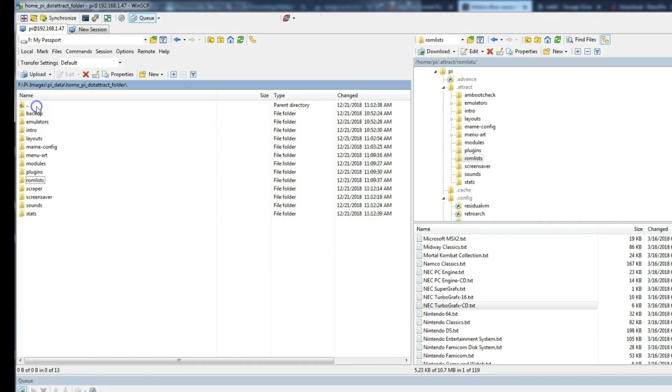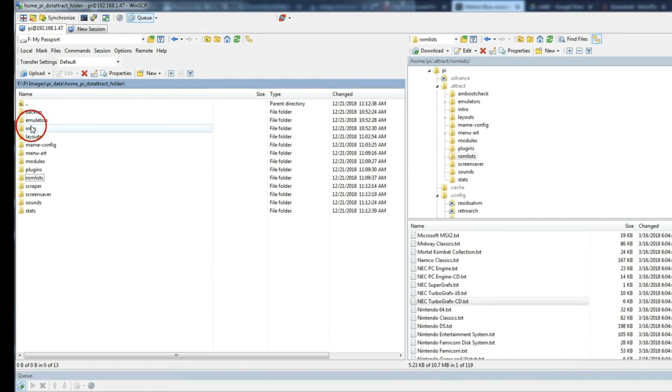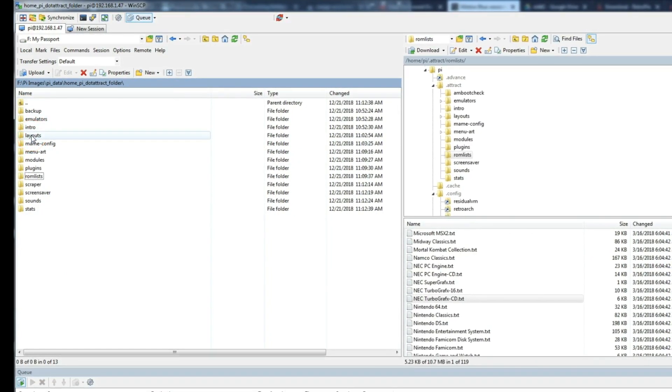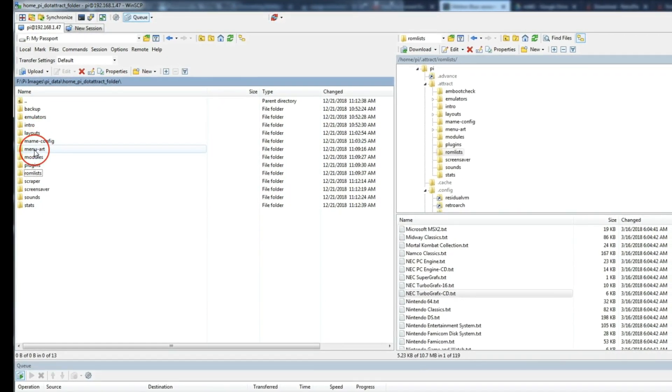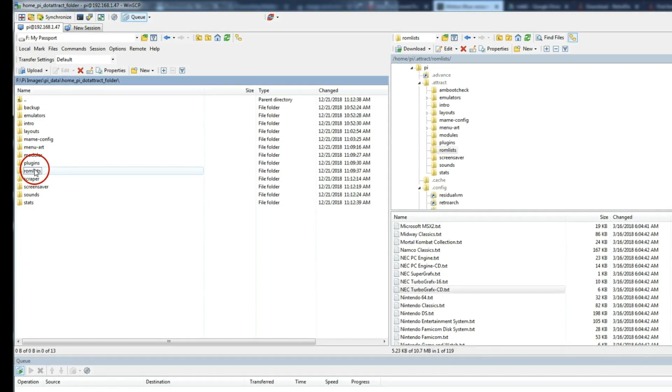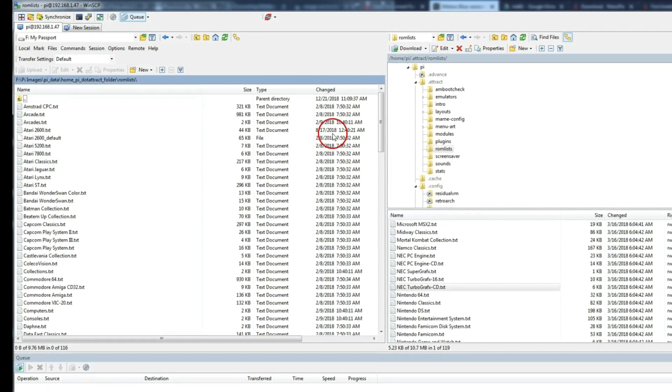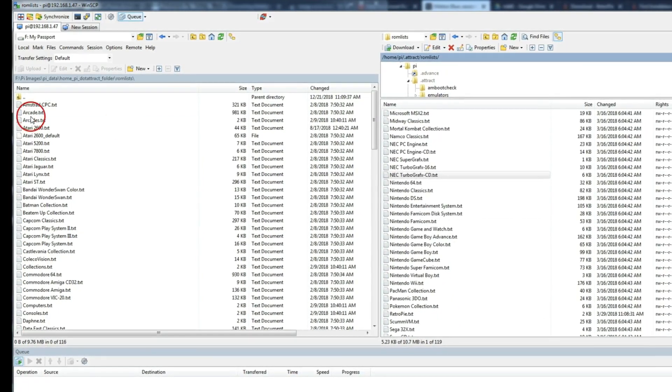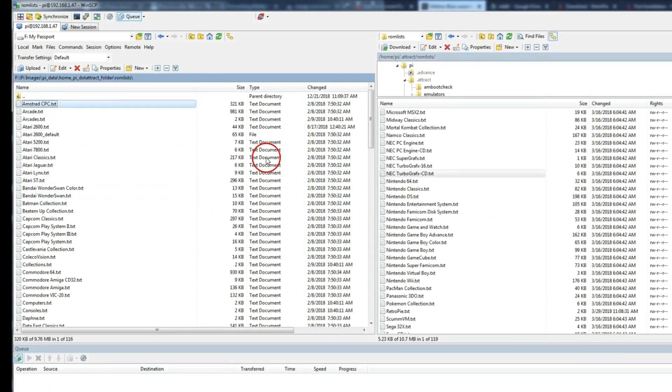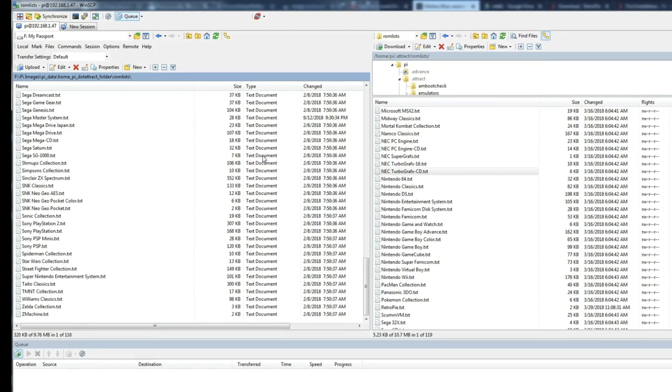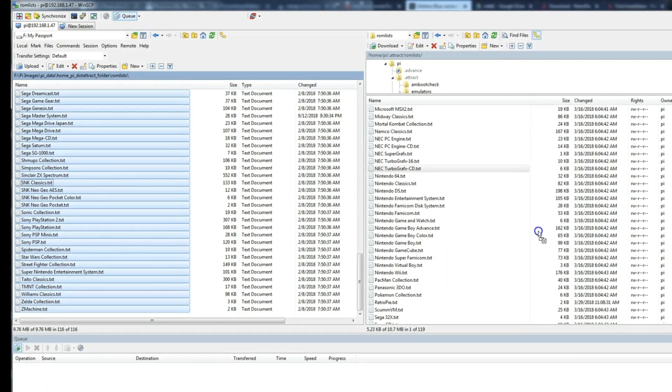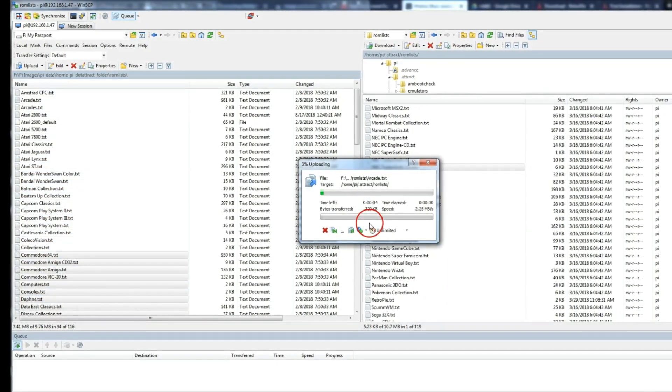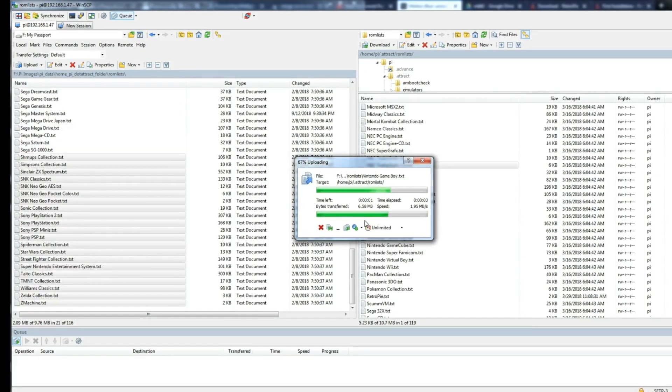Okay, so one of the other things you definitely want to bring over, your intros and layouts. You may or may not have those. MAME configs, menu art, modules, plugins, ROM lists. Definitely, you want to bring those over because everybody has different ROMs. And when you do your scraping, especially in attract mode or emulation station, the ROM lists are tied into the games. And if it's not on there, you're not going to see it. So, definitely want to bring those over. Very small files, those shouldn't take very long to bring over.